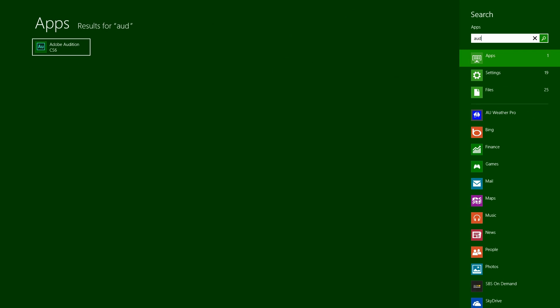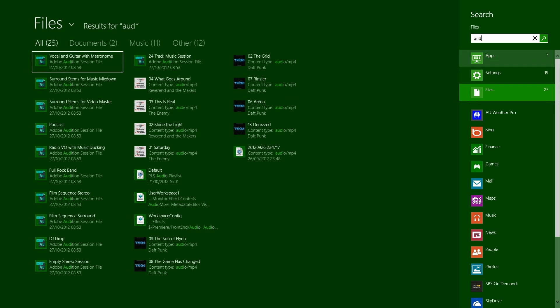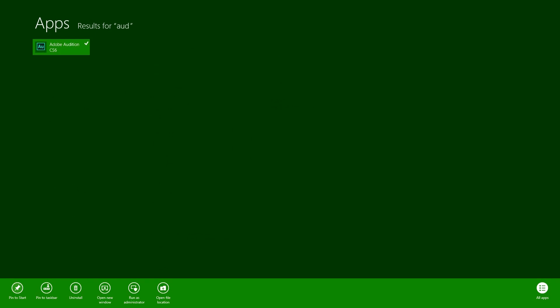Just comes up like that on the right. You got your different options. You can look at your apps, your settings, or your files. If I go back to my app, it's got Adobe Audition. I just right click on that. I can pin it to start, pin to taskbar in the desktop view. I can uninstall it, open in your window, run as administrator, or open file location. I'll just pin that to the start for now.